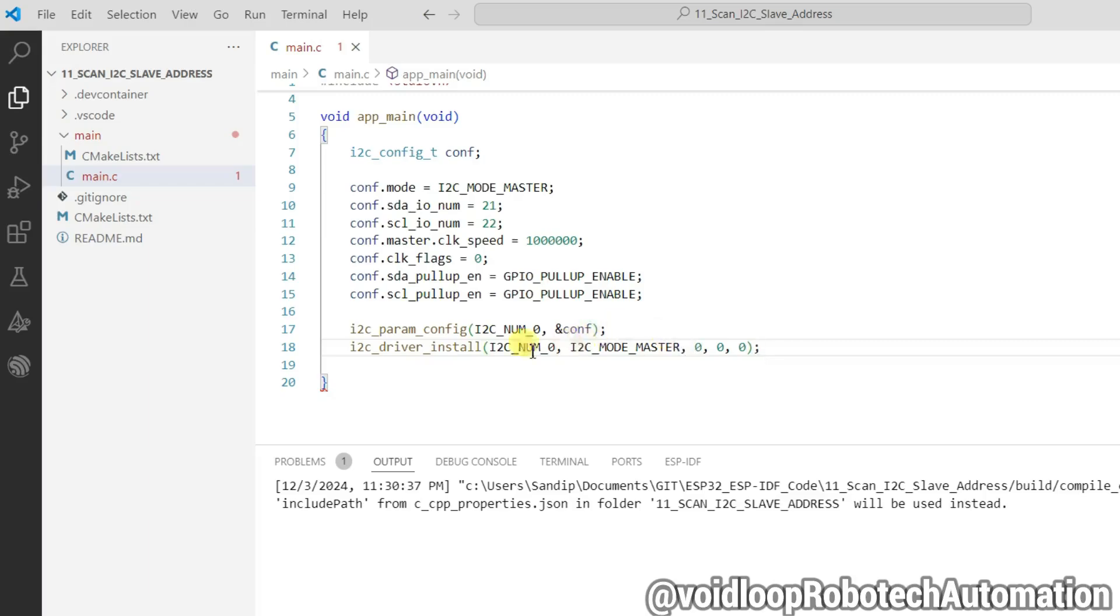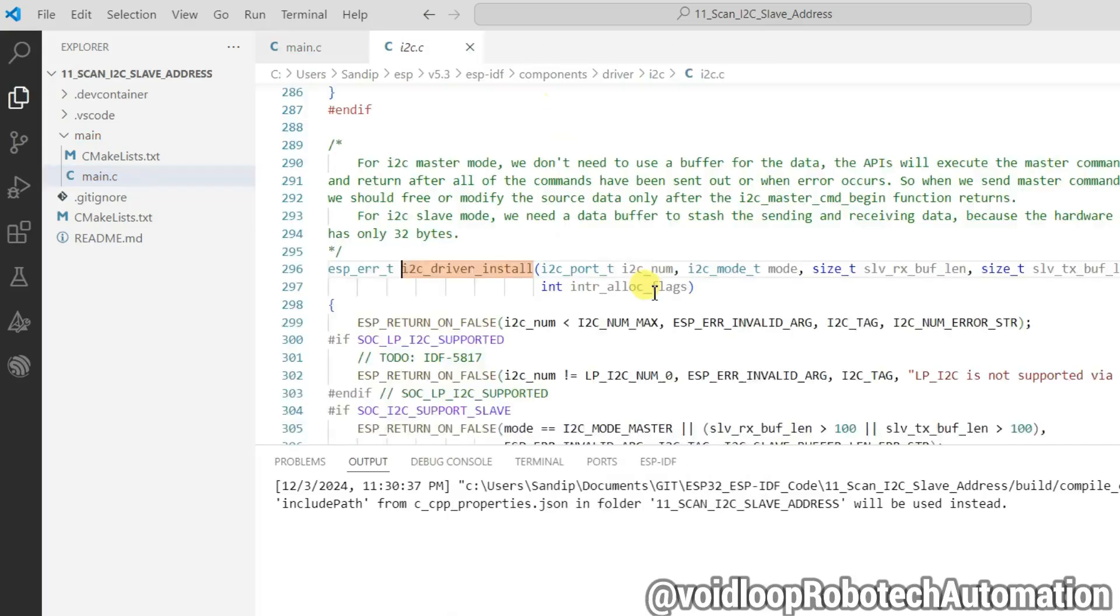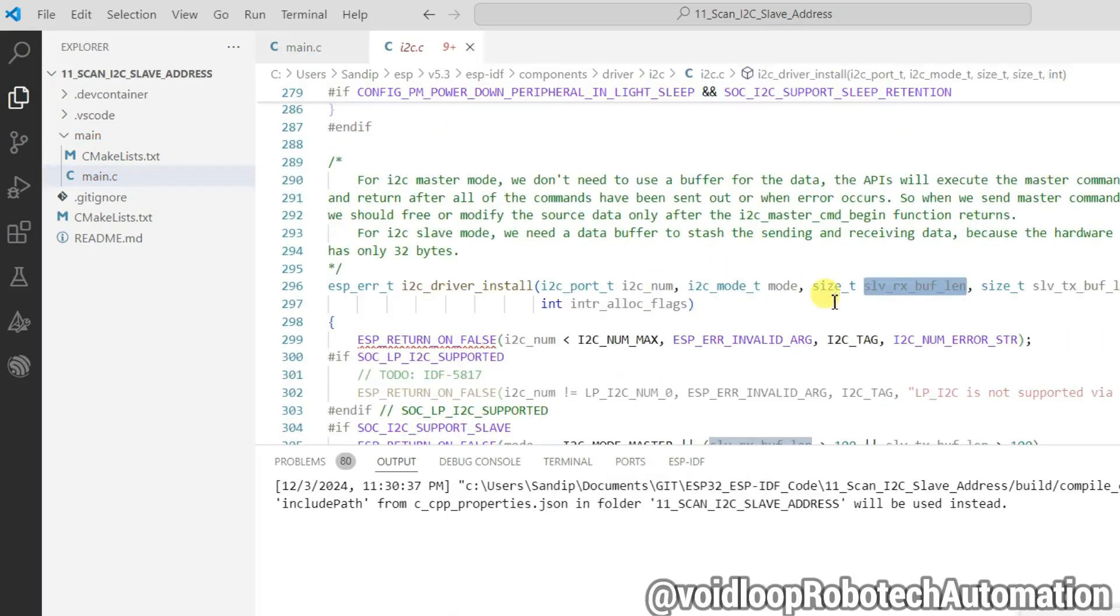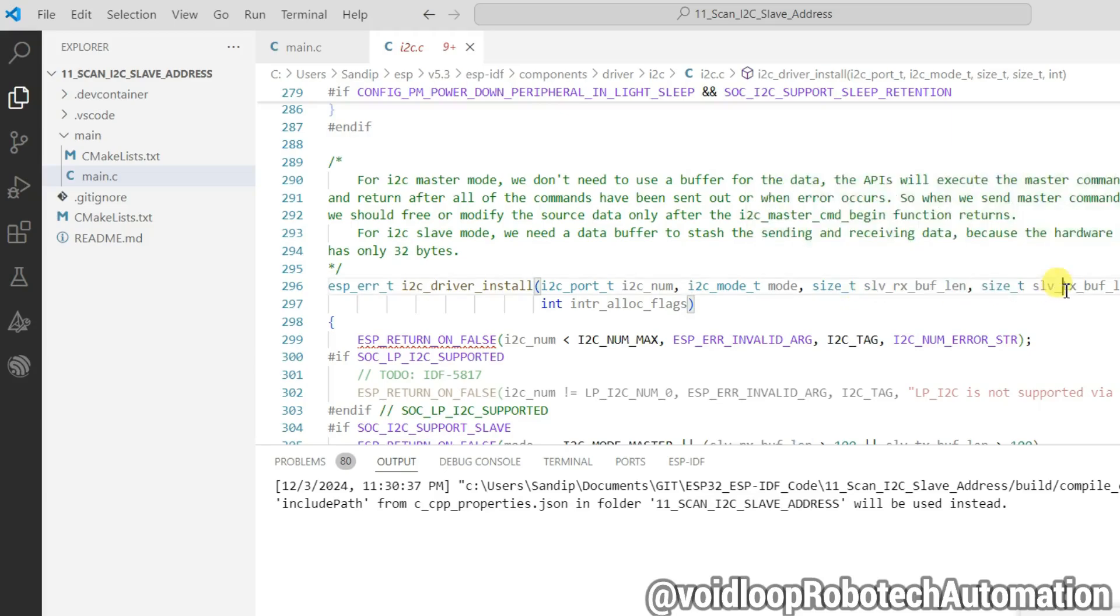Let us check once its definition. This is size of RX buffer and size of TX buffer and this is flag, interrupt flag.